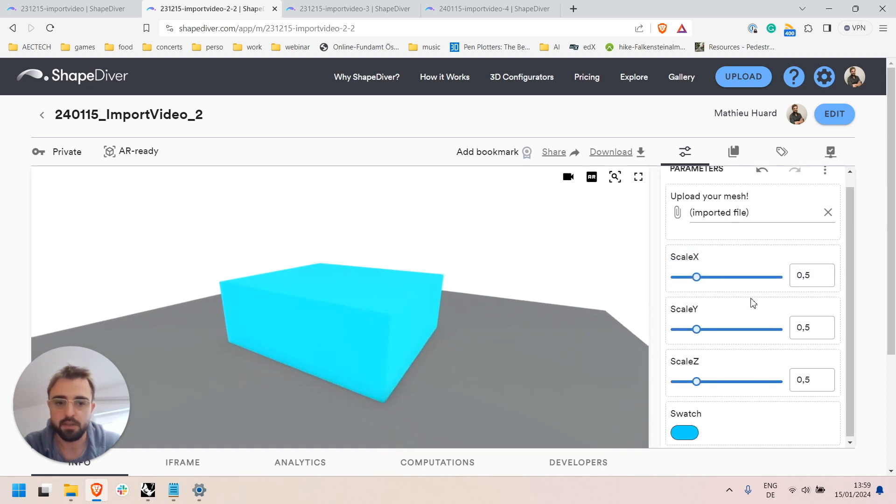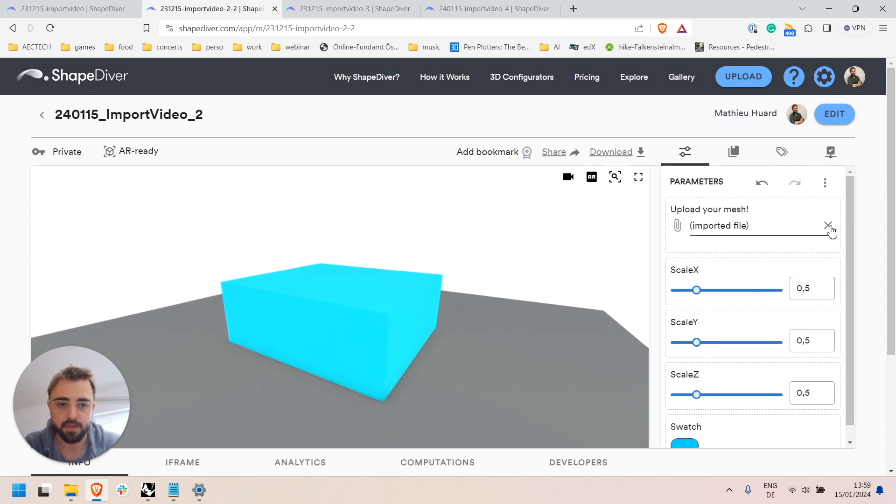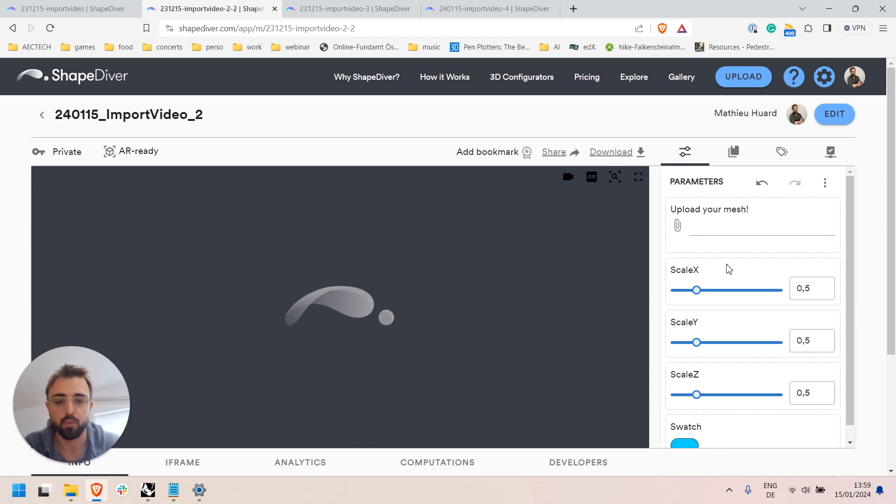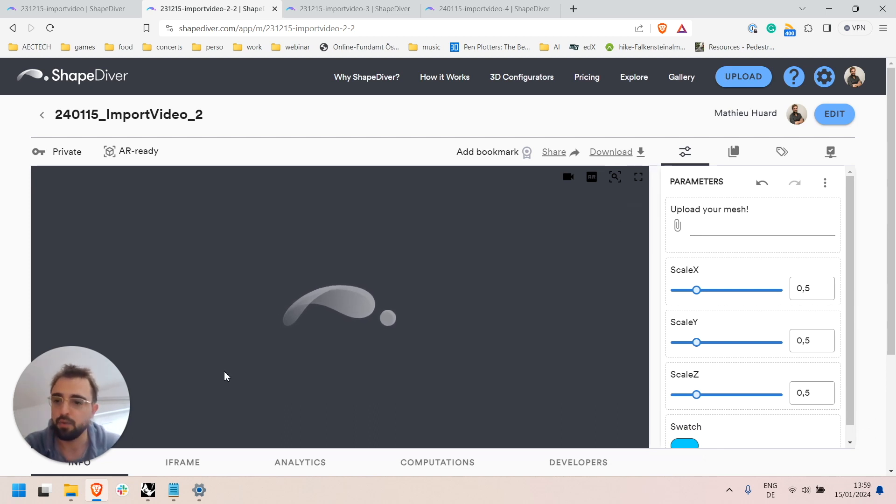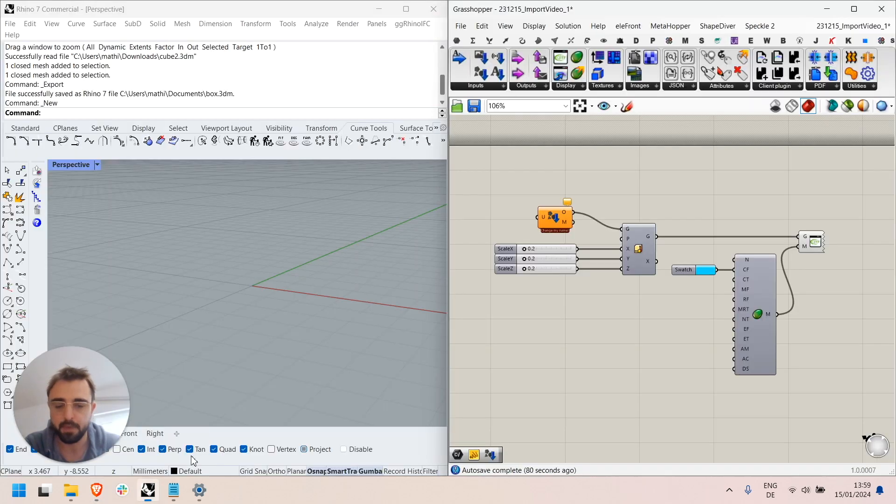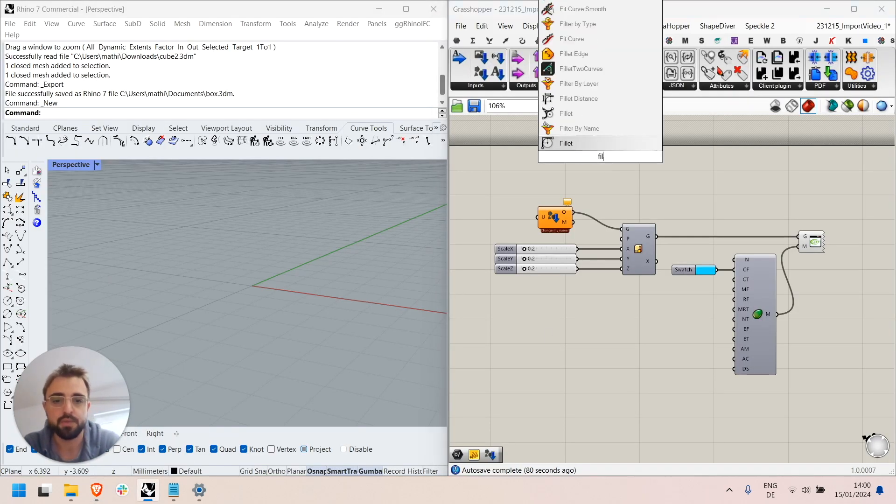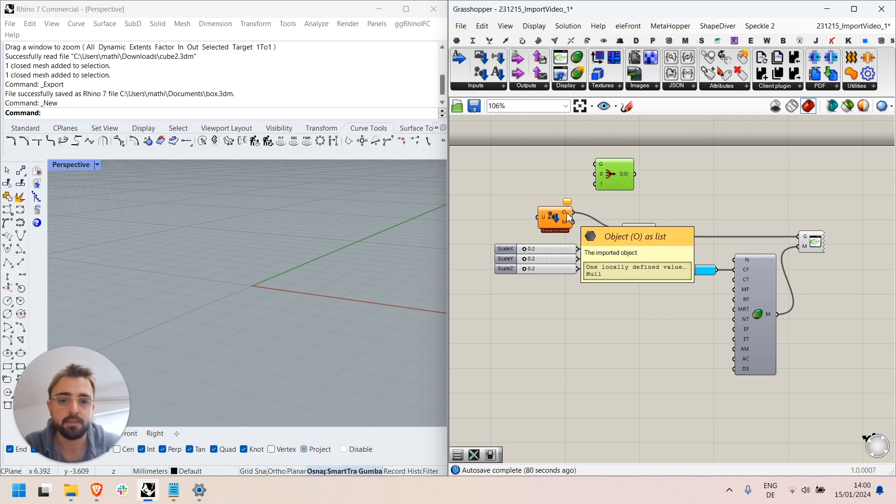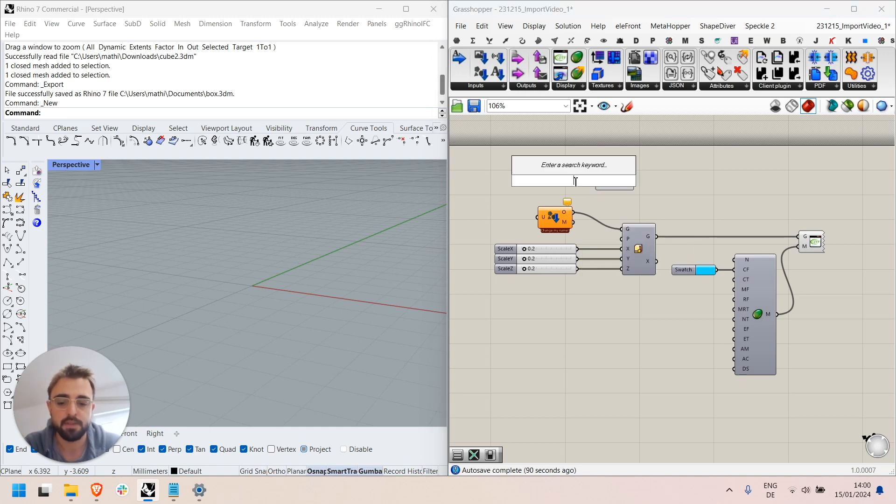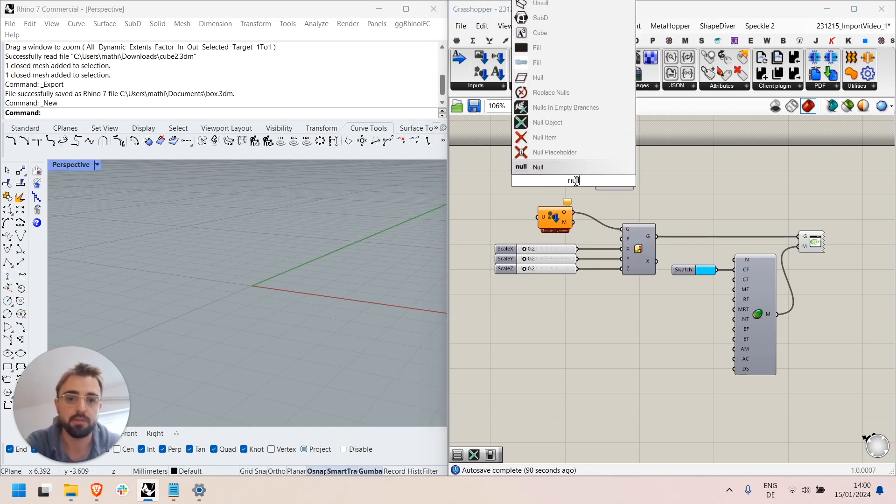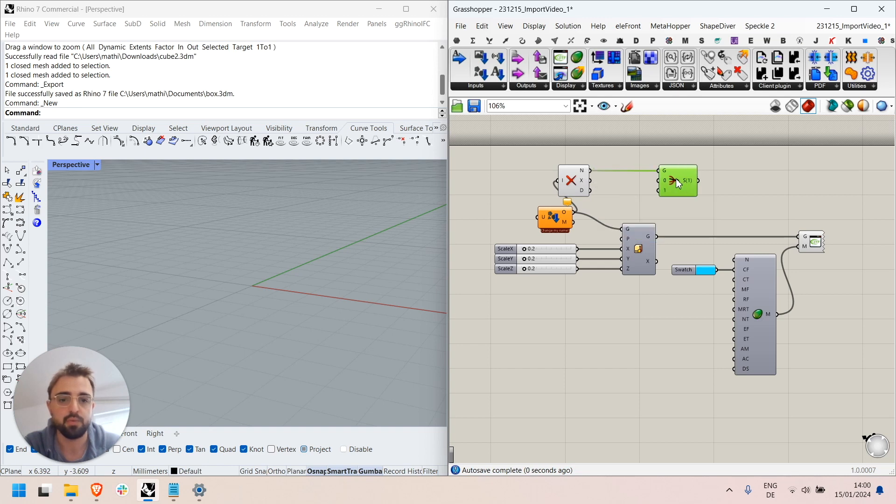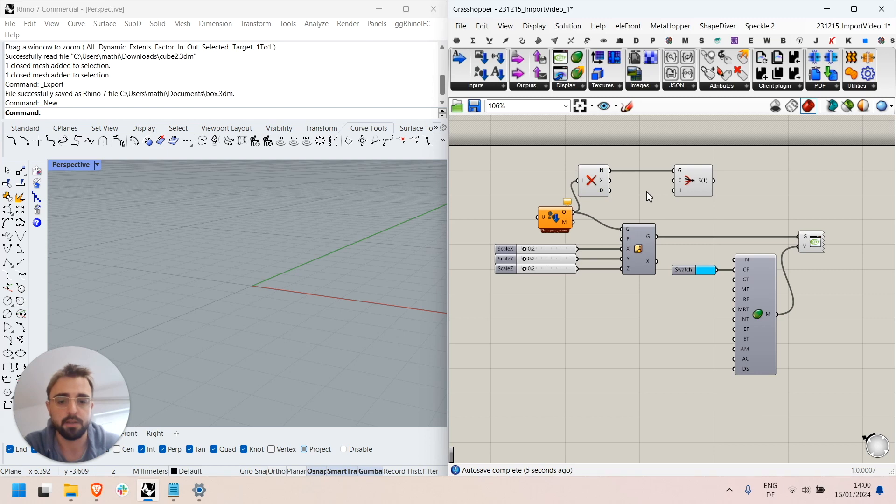So the issue here is that if I remove the file input, so before users upload any file, the viewer is empty because no geometry is defined. So I could here use a filter and test if this object is null and if the object is null use a default geometry instead instead of not displaying anything.